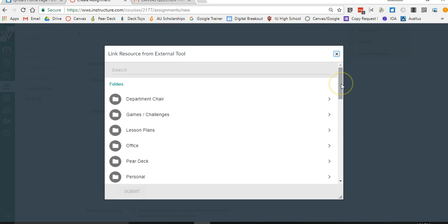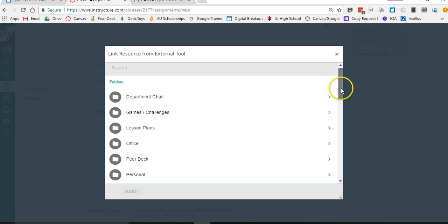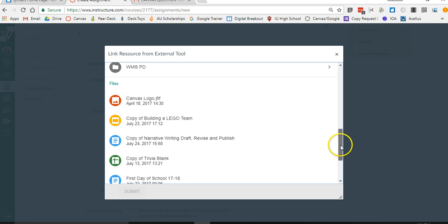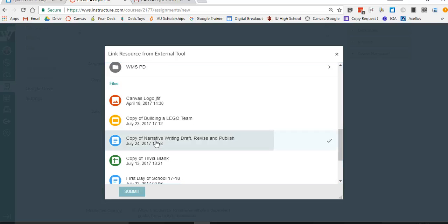Alright so once it loads it's your Google Drive. These are all my folders in my Google Drive and you're just going to find whatever it is that you want to assign to the kids. So here I've created a Google Doc. Again it could be slides or sheets and it's got some questions and some links that I want students to complete.